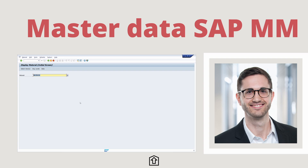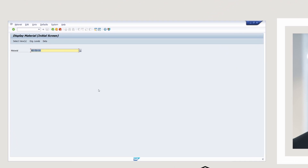In this video I would like to show you the most important master data in SAP Materials Management. Enjoy this video and let's get started.